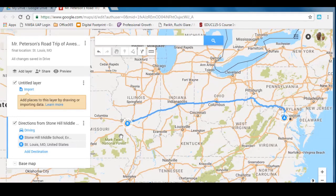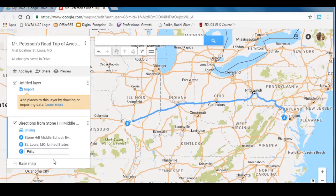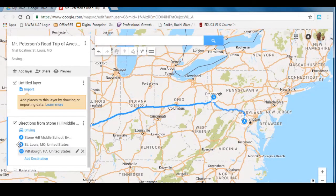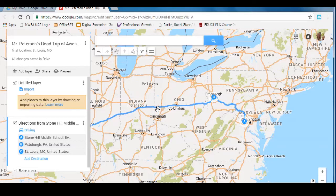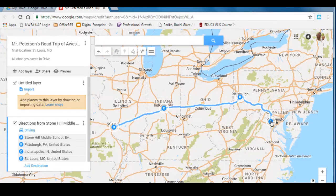When picking stops, you want to break up your trip into three equal parts. I'm going to stop at Pittsburgh as my first stop — I'll click and drag the dot to Pittsburgh, or type in Pittsburgh, PA as a stop. You can drag it to place it in the proper position before St. Louis and the map adjusts. For a second stop, I'll pick Indianapolis — type it in and it auto-corrects. Make sure to drag it to the right location. Now I have Stone Hill, Pittsburgh, Indianapolis, and St. Louis.